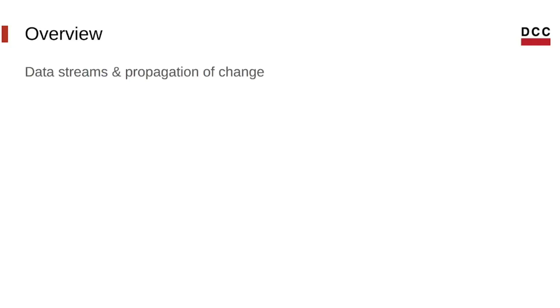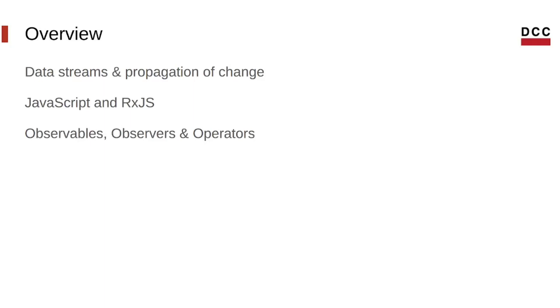So, to summarize. When talking about reactive programming, it's important to remember two key ideas: data streams and propagation of change. JavaScript is a good language for applying reactive programming concepts, especially with the use of libraries like RxJS, whose concepts like observables, observers, and operators can be useful for handling asynchronous events reactively.